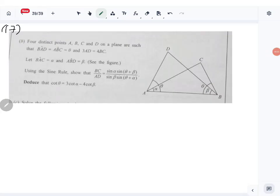Let's look at question number 17, part B. This is the sine rule and cosine rule question.